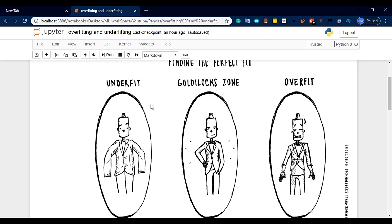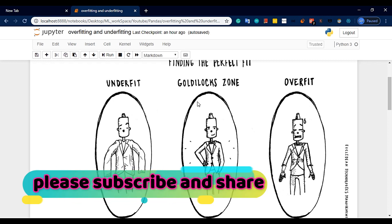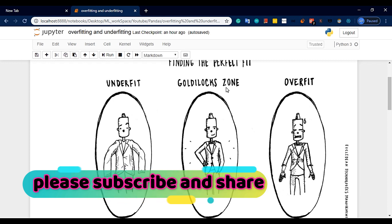Underfit is very simple. If you go to — overfitting. So that's called underfit. So the correct fit type — you need to get the right fit.